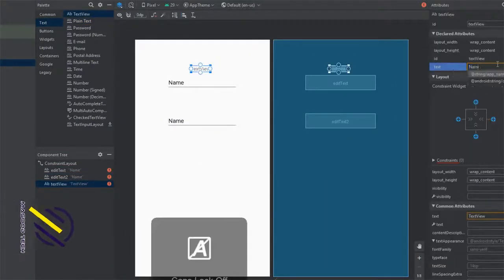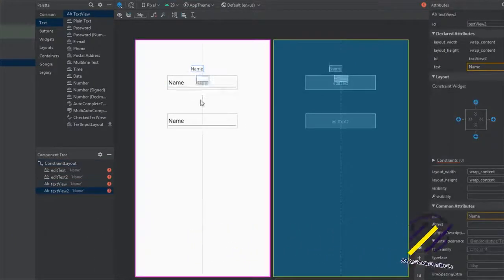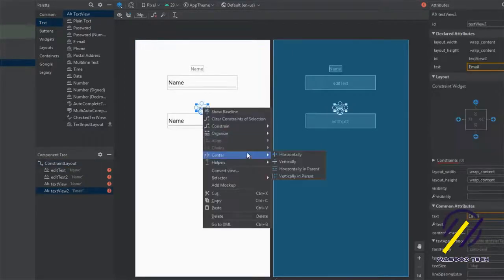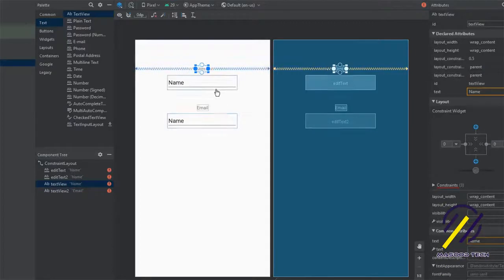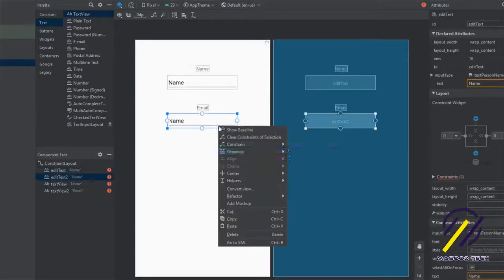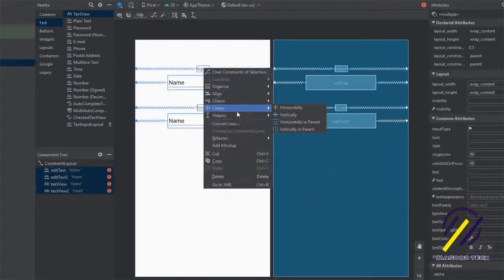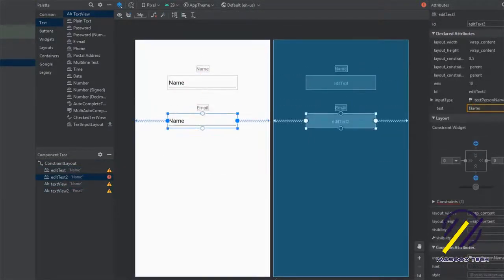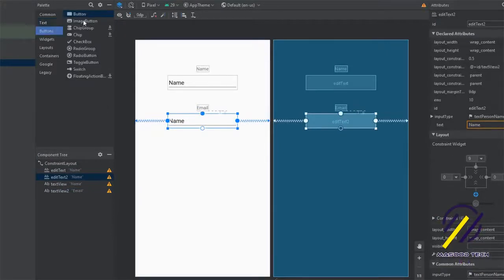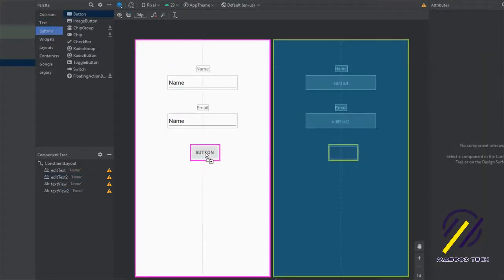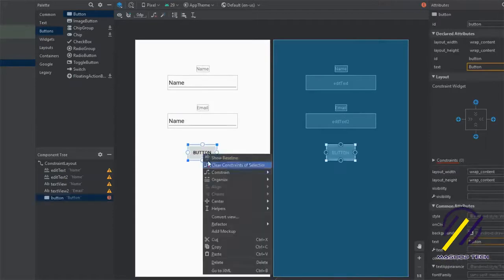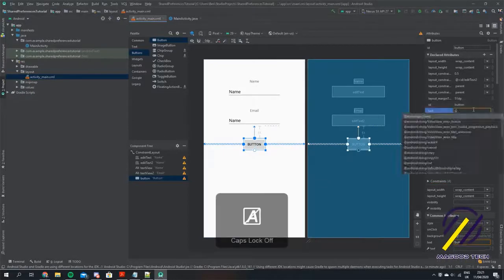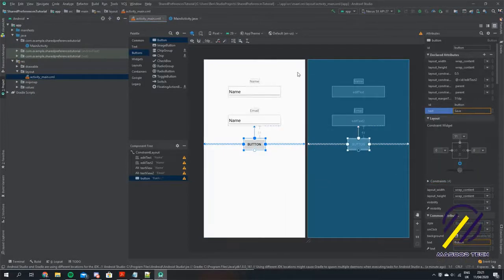I'm going to call this first one 'name' and copy and paste it to call the other one 'email.' Because we're using a ConstraintLayout, I'm going to put in some constraints for all of these TextViews — centering them horizontally and adding vertical constraints. Once that's done I'm going to add a button that will be used to save the data to the Shared Preferences, and we'll just call this 'save,' centered in the middle of the screen.